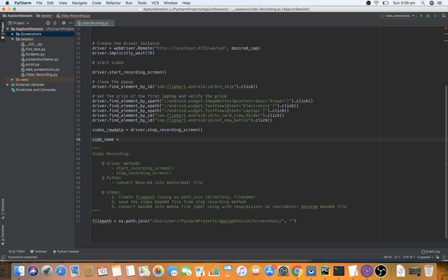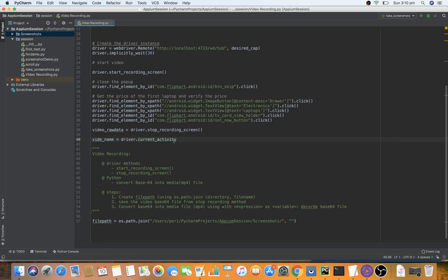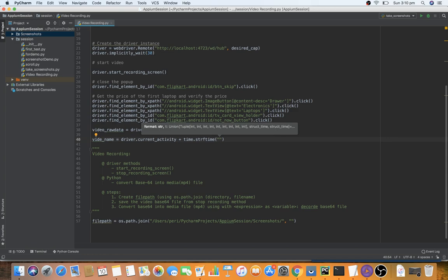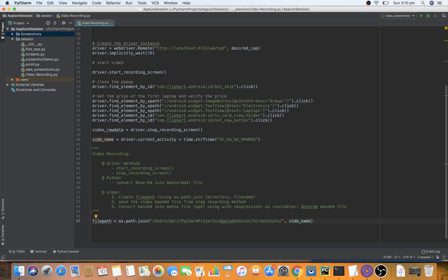video_name is constructed by concatenating driver.current_activity (which returns the activity name as a property) with a timestamp. The timestamp is created using a time object formatted as: strftime('%Y_%m_%d_%H_%M_%S'). This gives us the activity name plus a timestamp as our video name. We pass video_name to the file path and append '.mp4' to store it in MP4 format. Step one — file path — is complete.